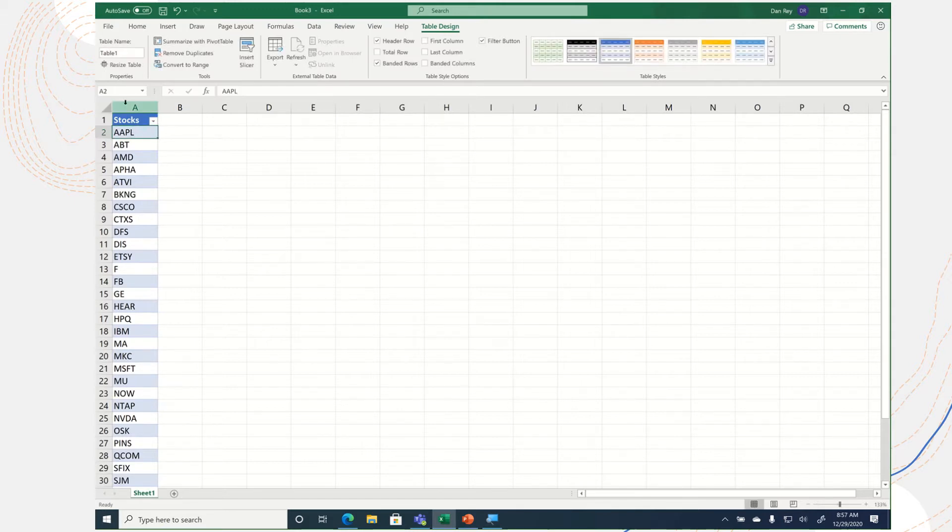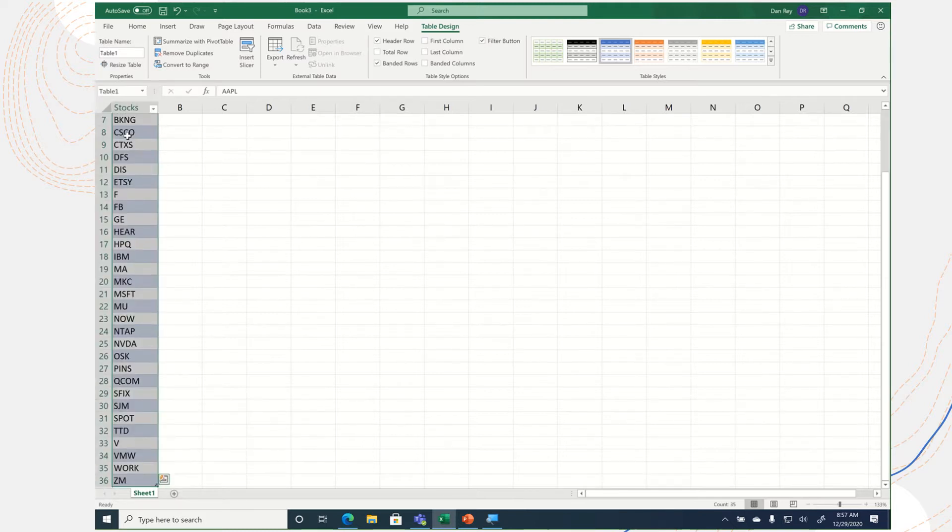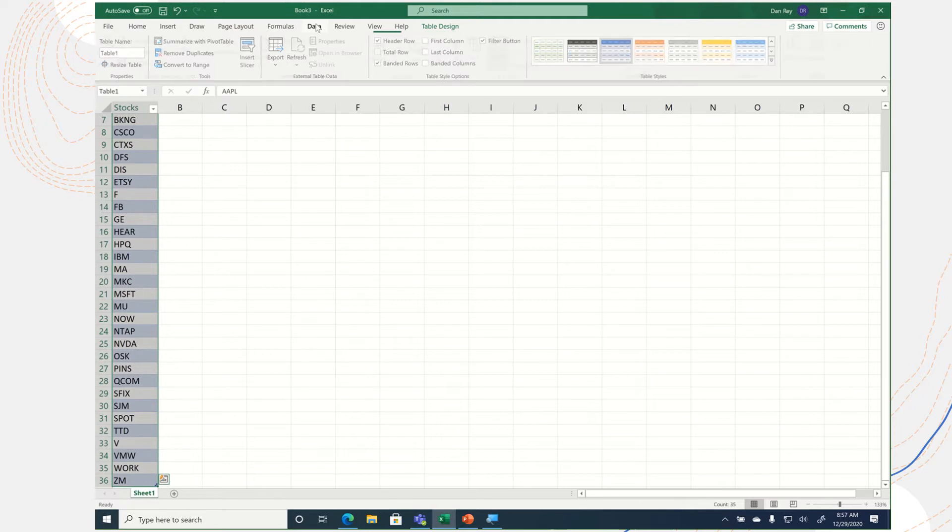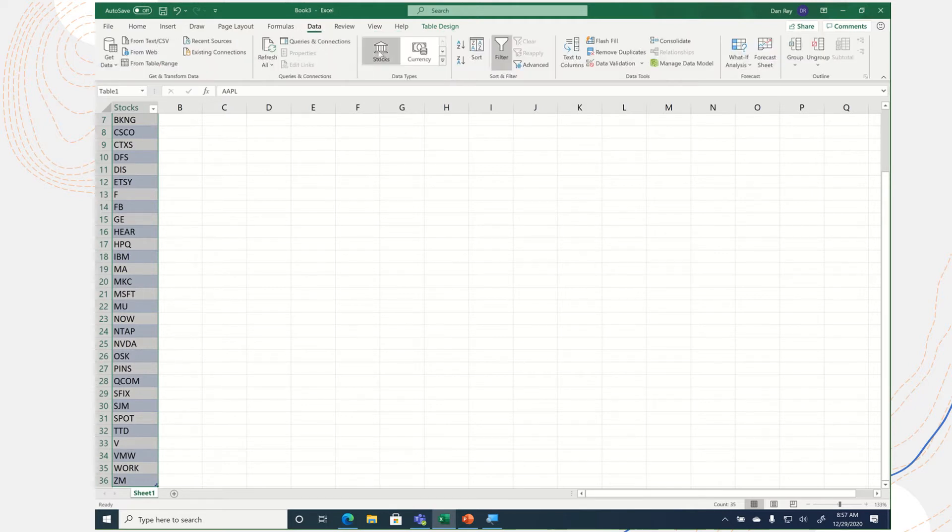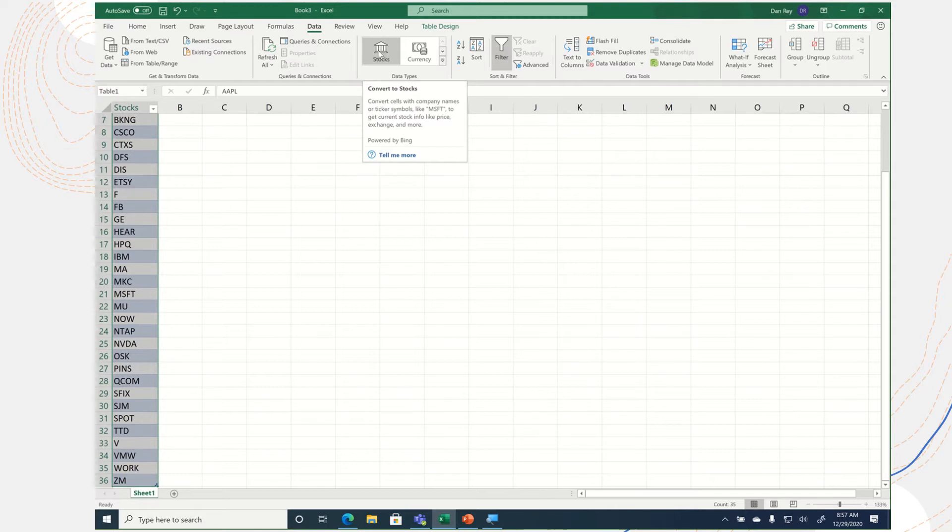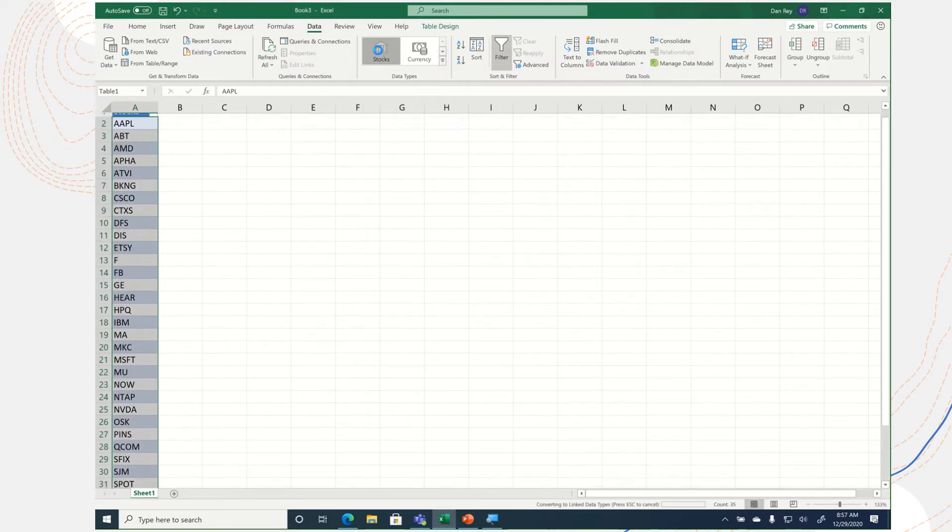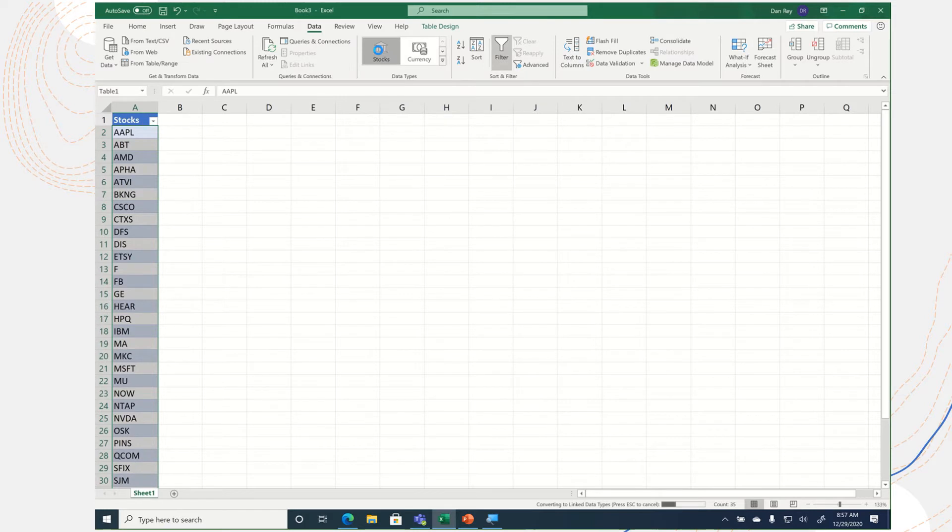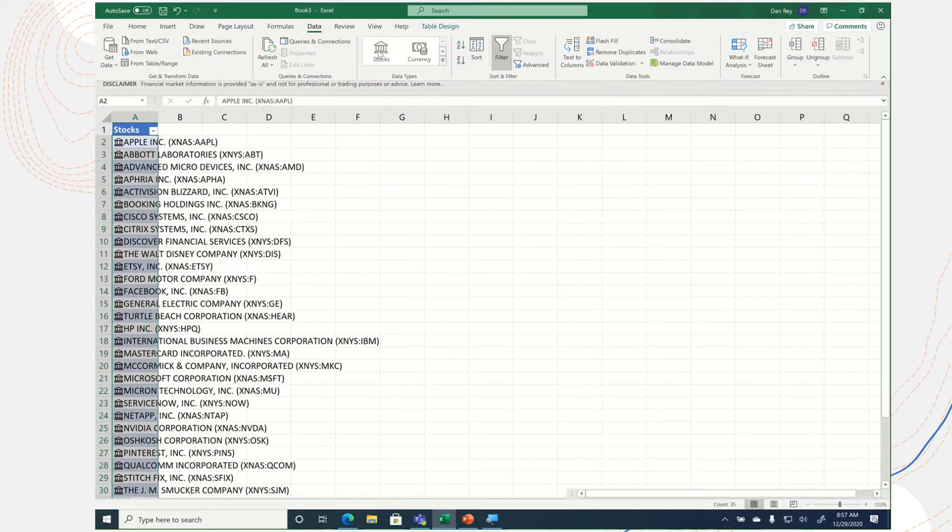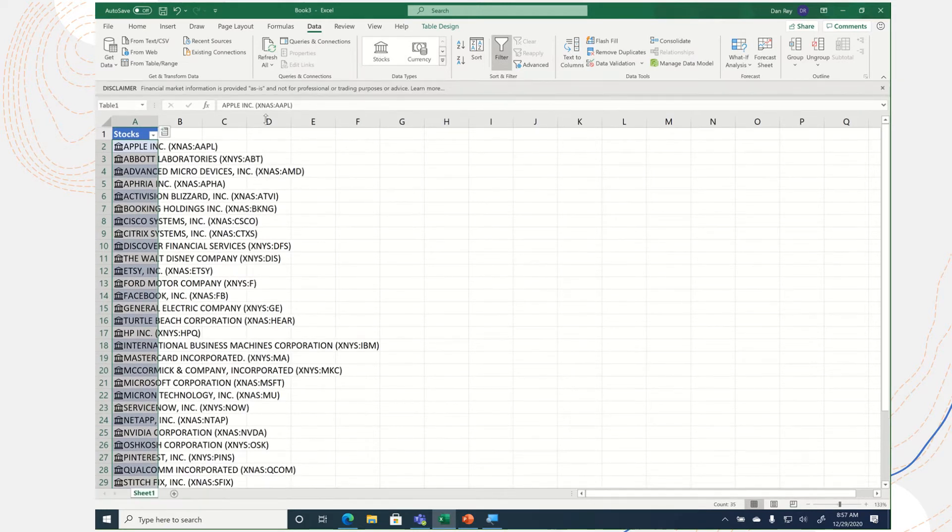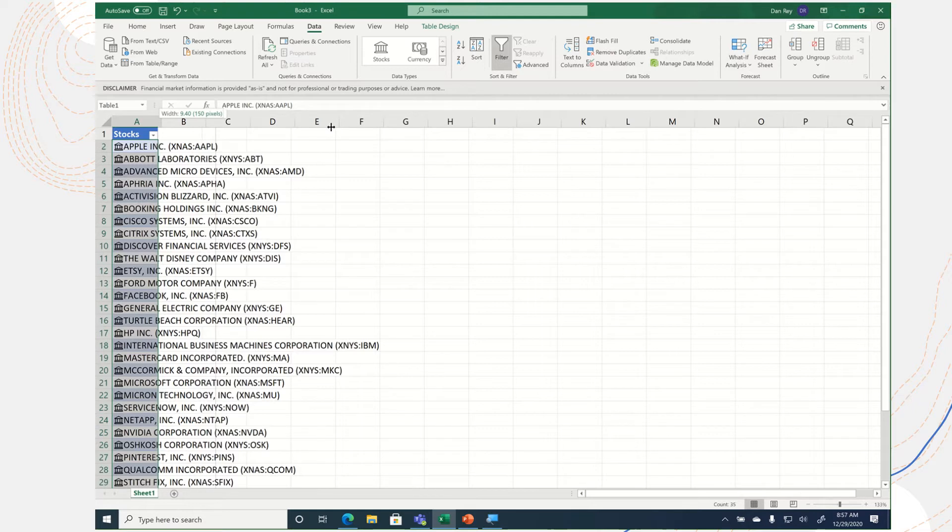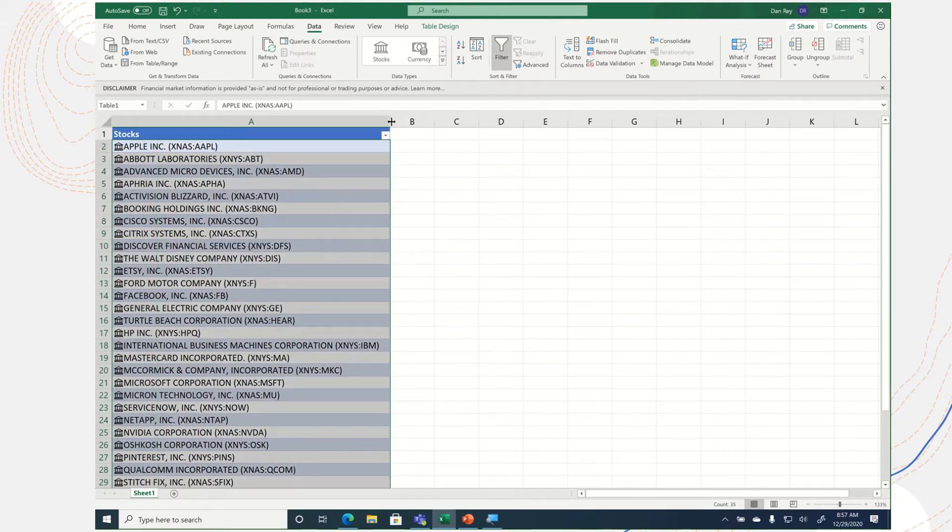What I can then do with Excel is highlight all of these stock symbols, and under the Data tab, new in the Office 365 apps or Microsoft 365 apps, is the ability to convert to stocks. So based on these symbols, I can quickly and easily convert the whole column into the corresponding stock information.